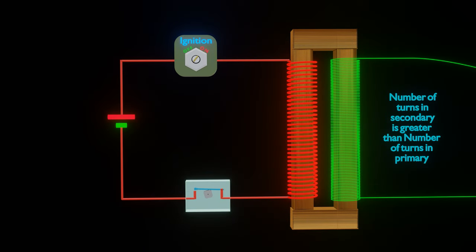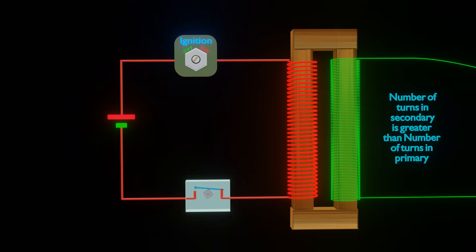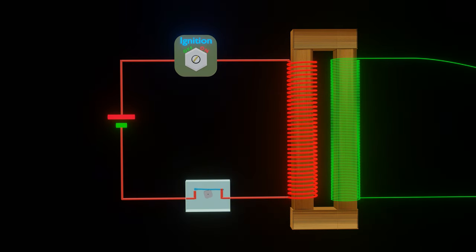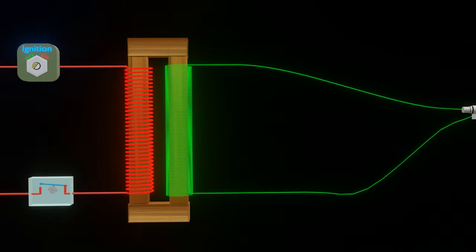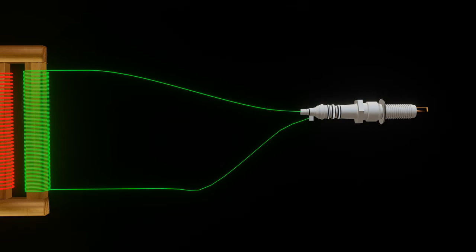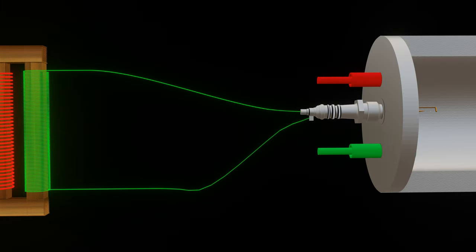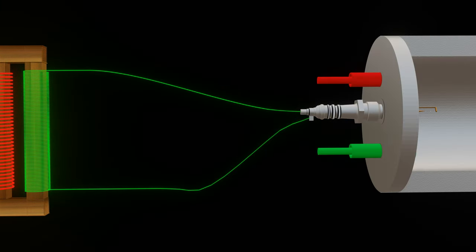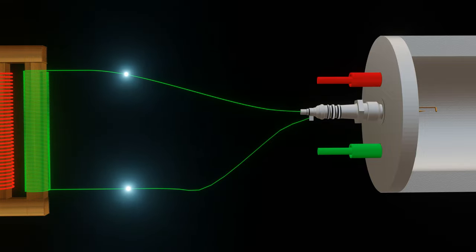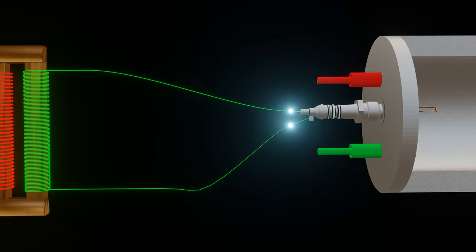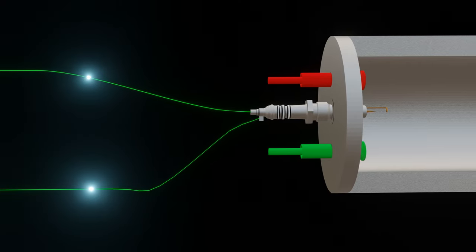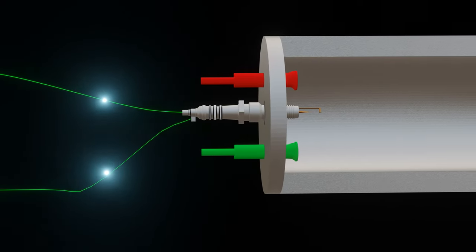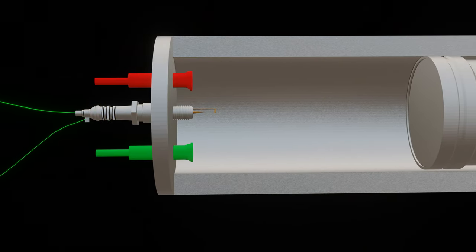Since secondary coil consisted of a large number of turns as compared to primary coil, a high-voltage EMF was generated across the secondary coil due to electromagnetic induction. This high-voltage EMF causes between secondary coil terminals in the cylinder a discharge, which is necessary for the proper ignition of the explosive mixture.